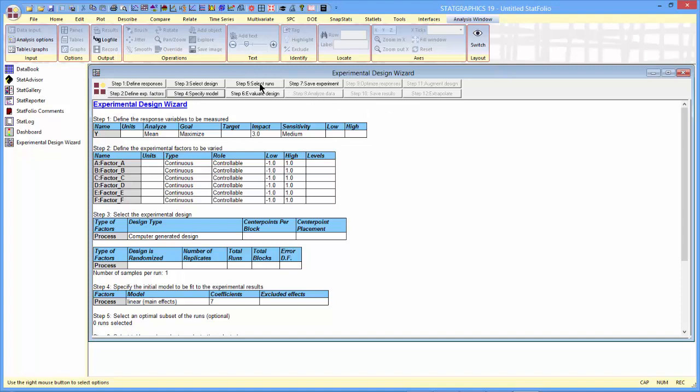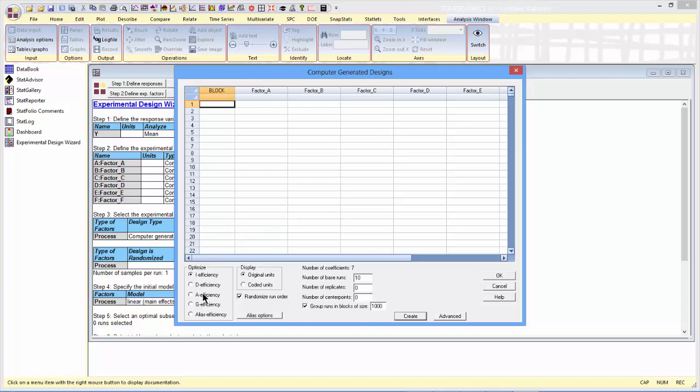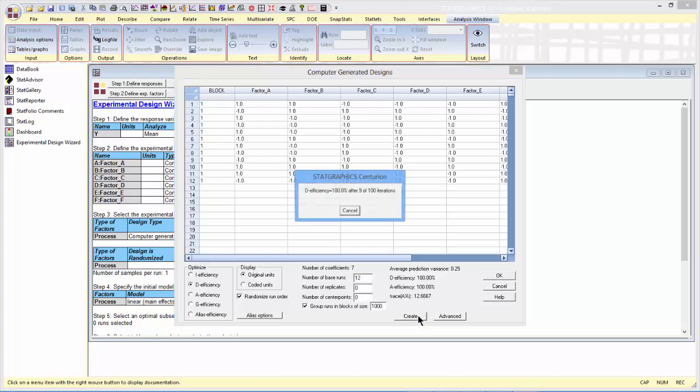Step 5 is where I actually generate the design. There are a number of different criteria I can specify to optimize. I'm going to tell it to please optimize the D-efficiency of the design.